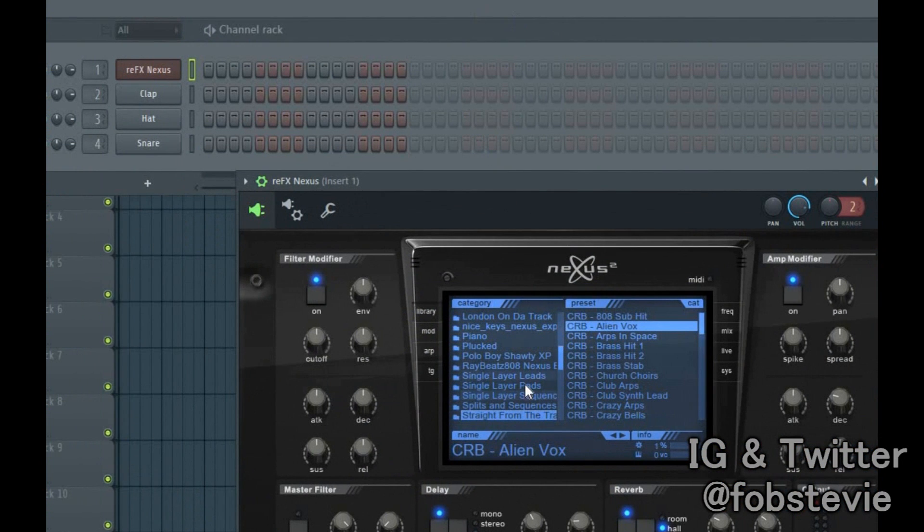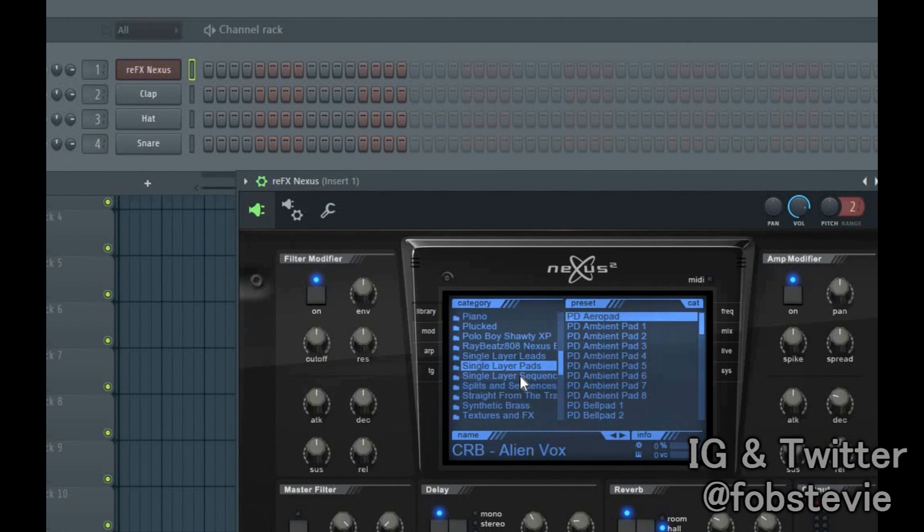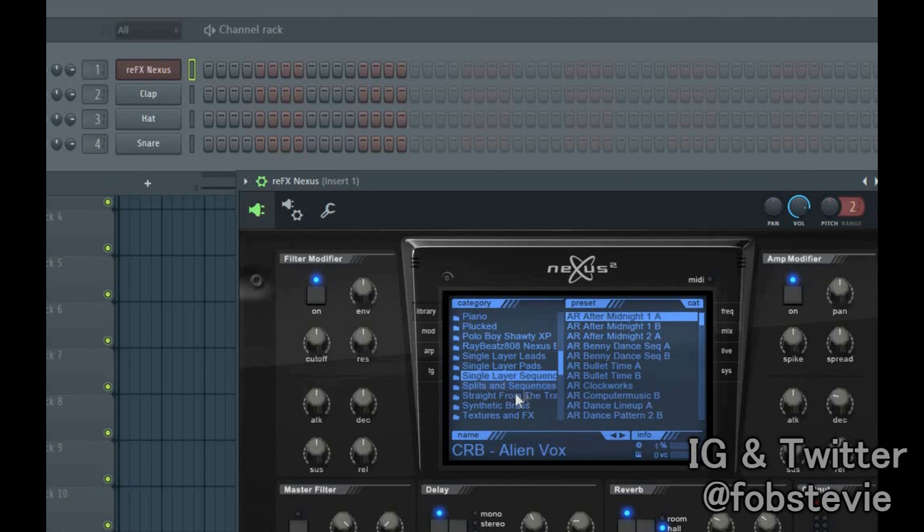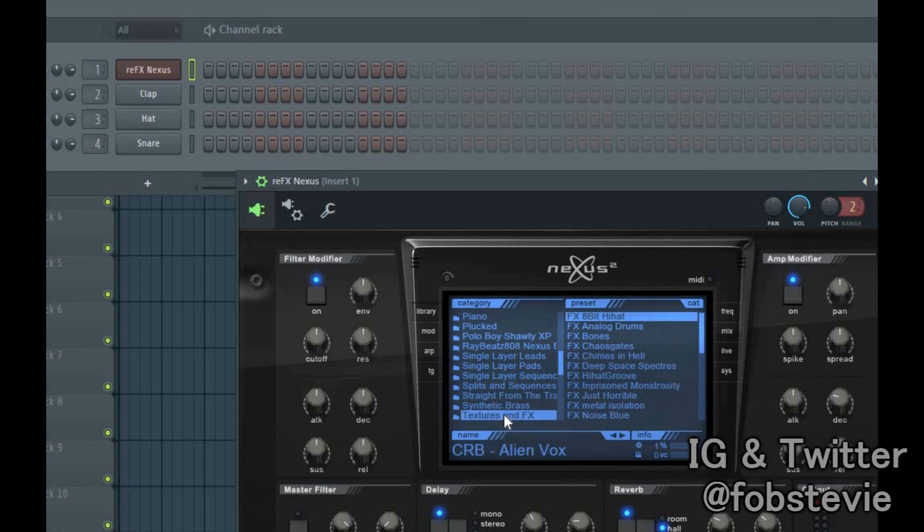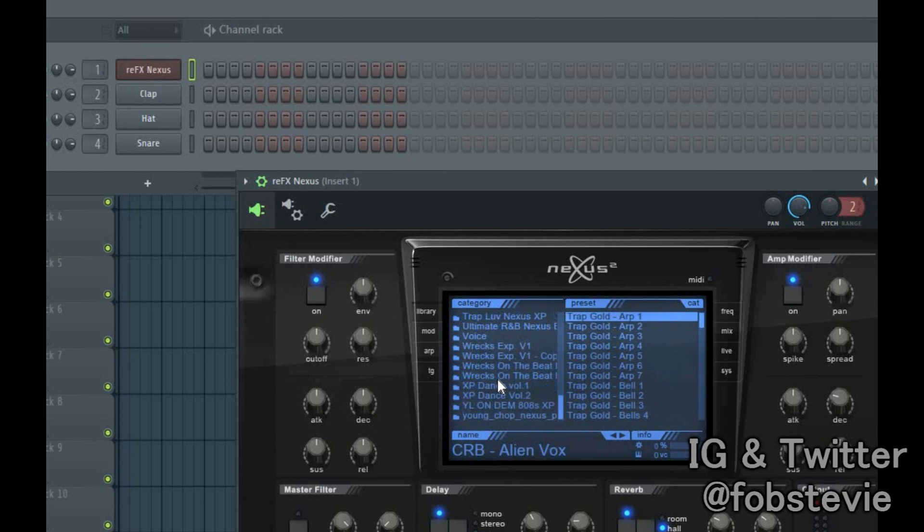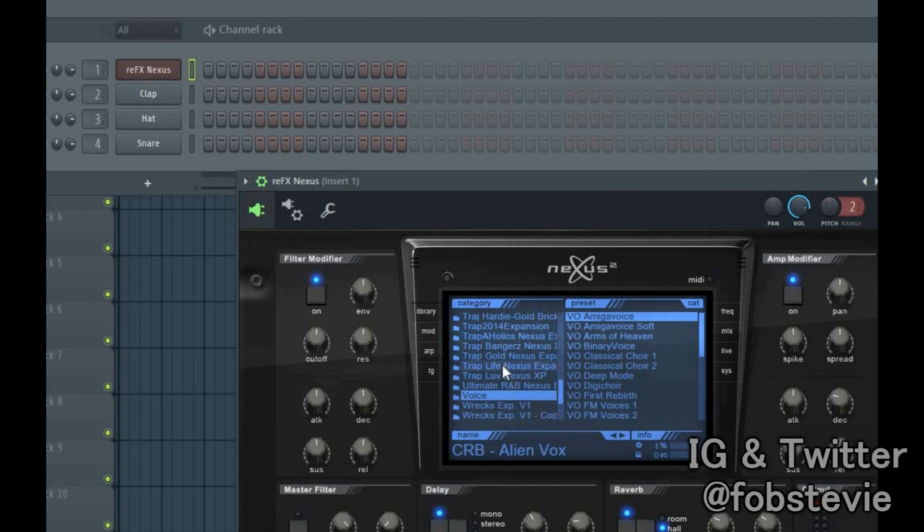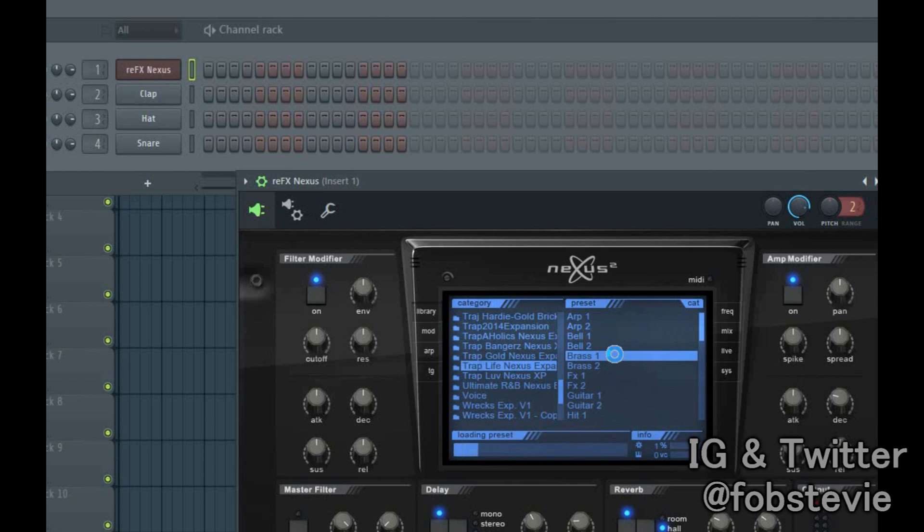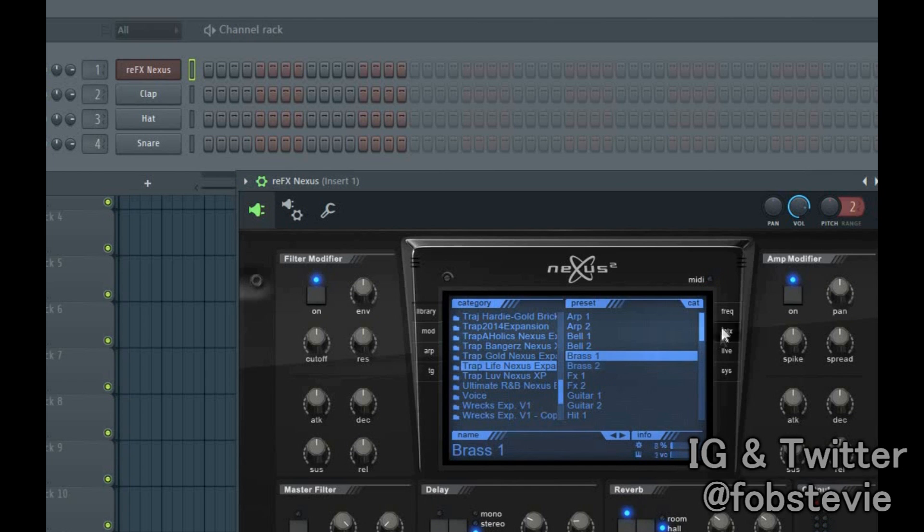And then when you open up Nexus, you'll see I have a lot of expansions in here. You find the one that you wanted. And boom, it works.